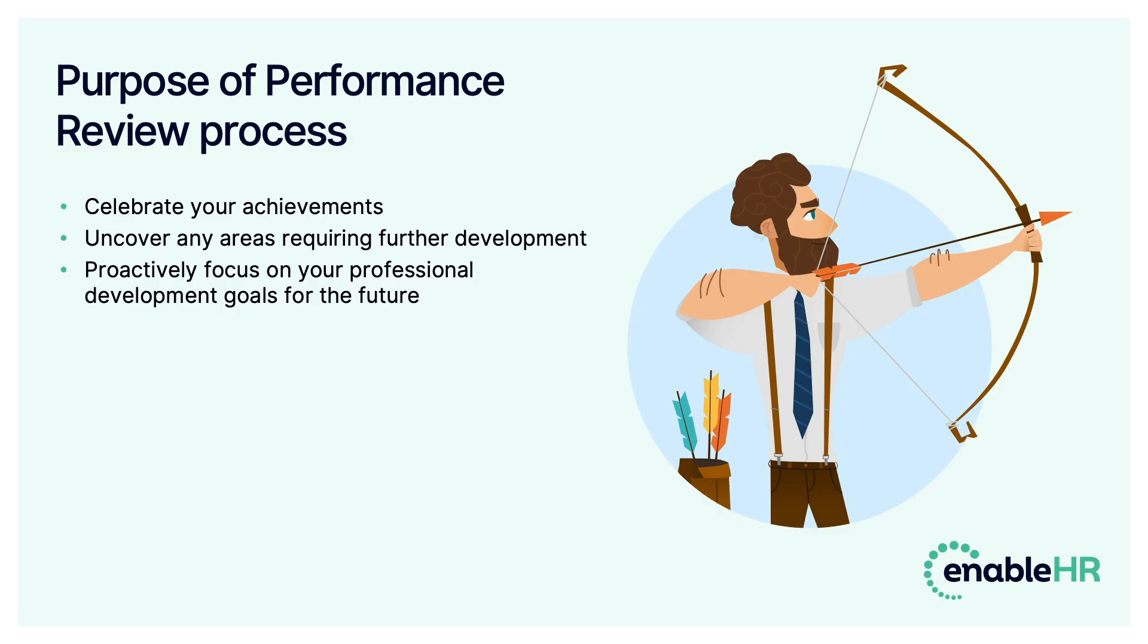The purpose of this process is to enhance the communication channels between you and your manager, ensuring that you celebrate your achievements, uncover any areas requiring further development, and proactively focus on your professional development goals for the future. Please treat this demonstration as a guide only, as your organization may conduct their performance review processes slightly differently.